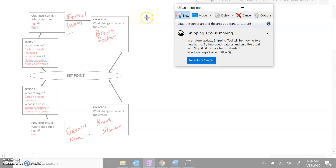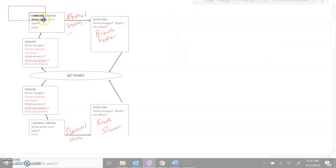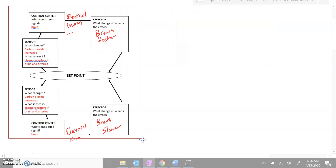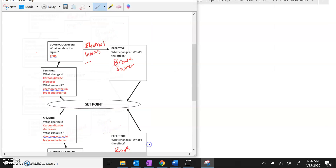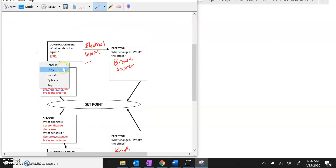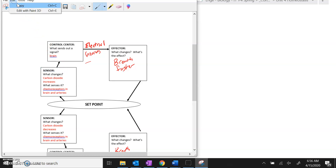Choose a new snip, highlight your feedback loop, then right click and copy, or you can do edit and copy.